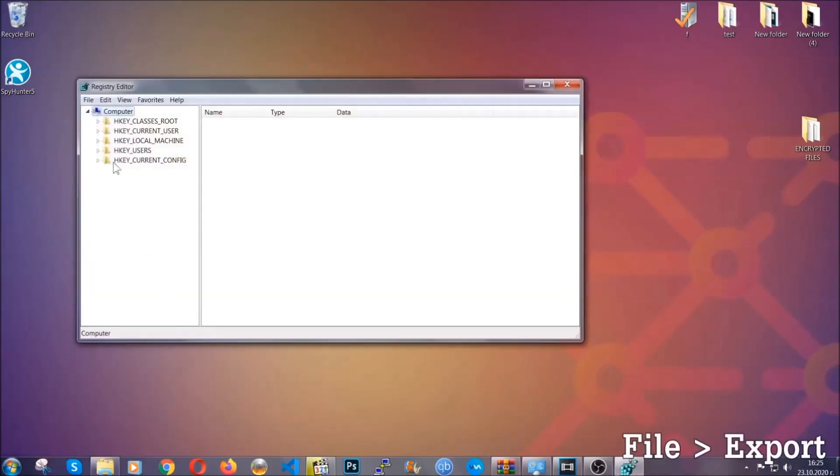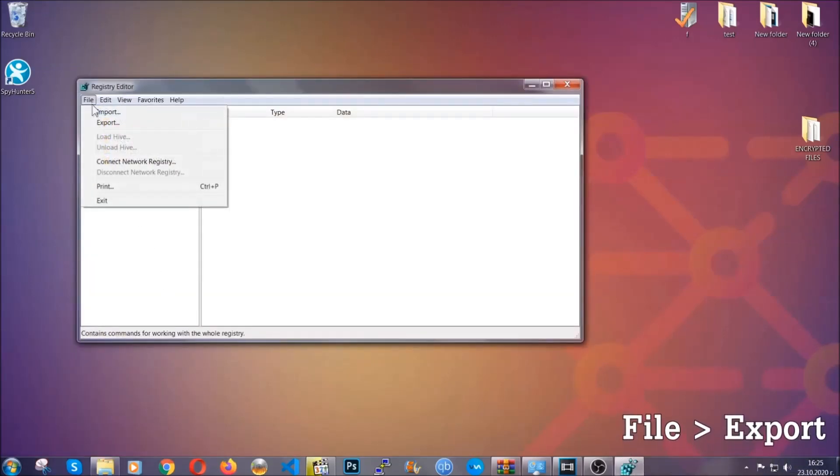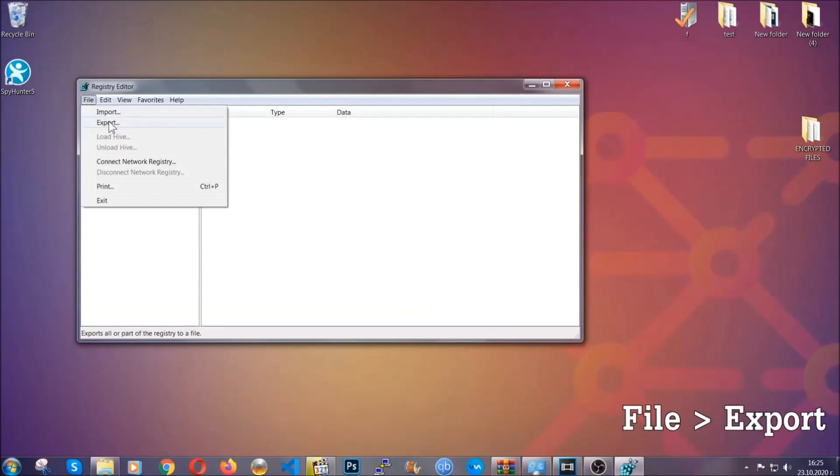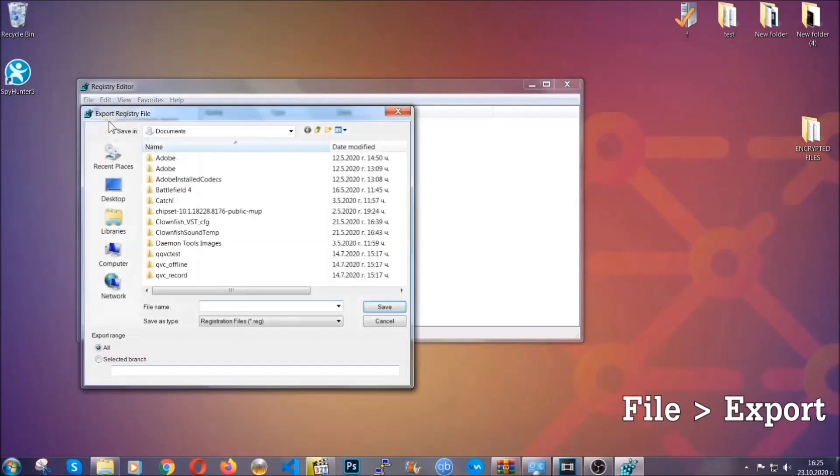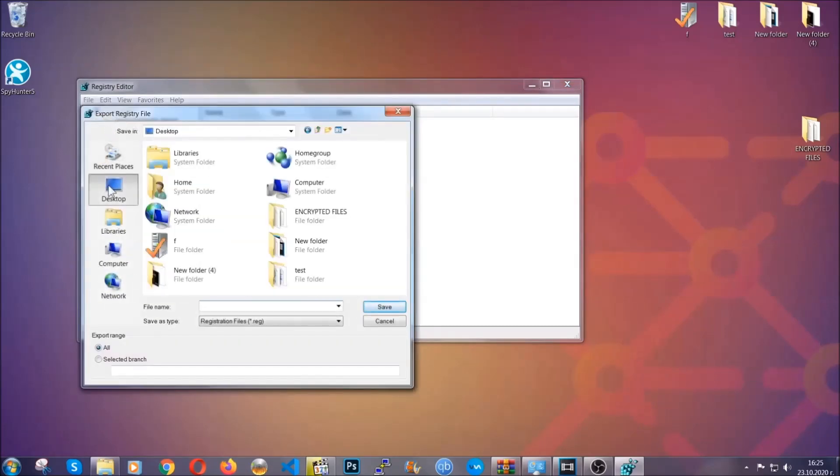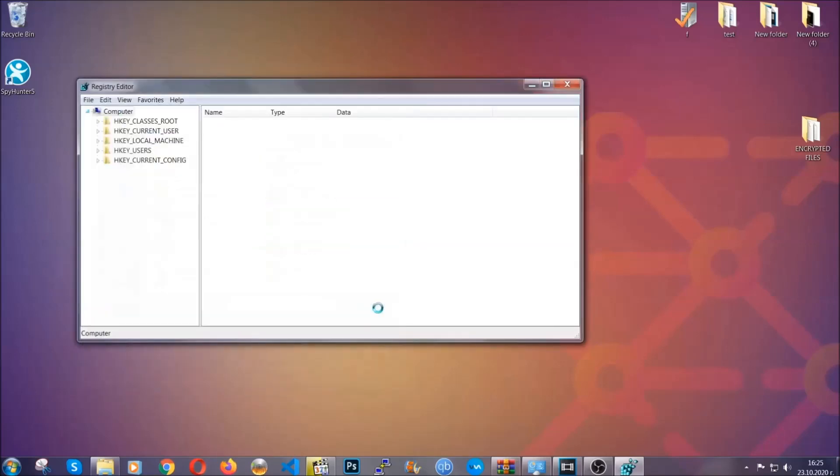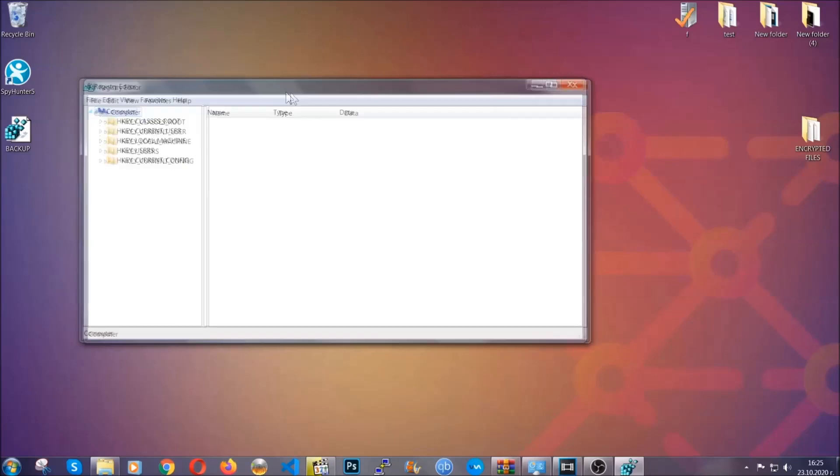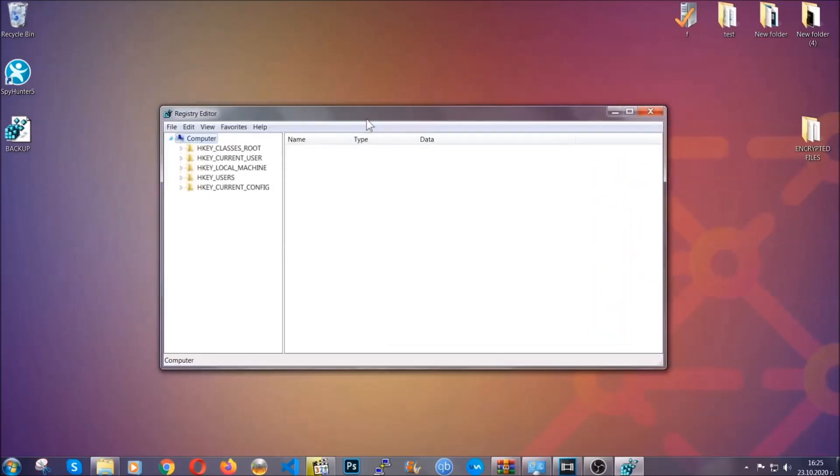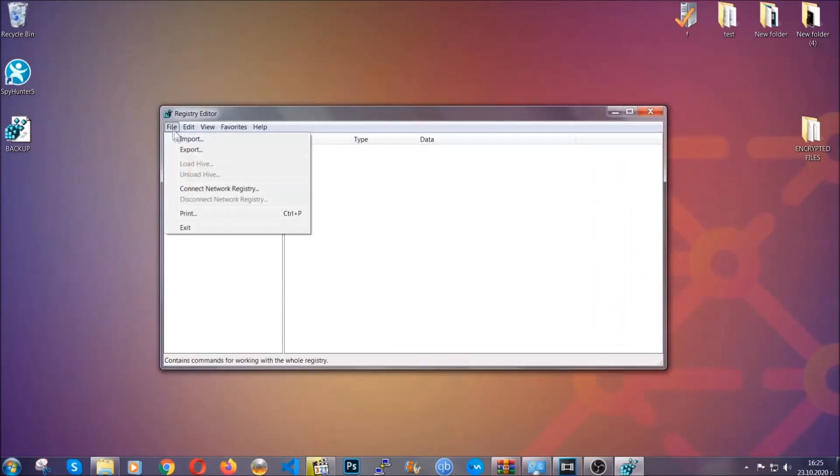First we're gonna back up the registry by clicking on file and export. And then you're gonna save it somewhere easy to find. On export range, click all and type the file name to be as easy as you can remember. Click on save and now you have set up a backup for your registry. So if something messes up, you can always get your registry back to the old good configuration by clicking on file and then import and selecting this backed up file.